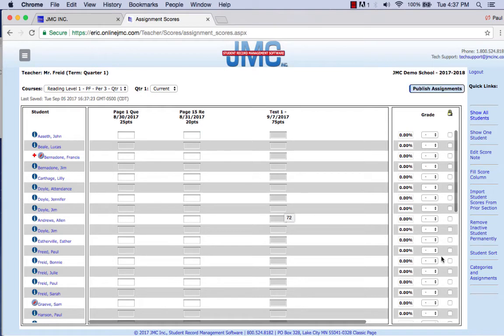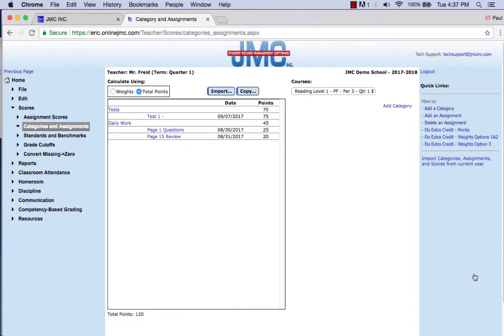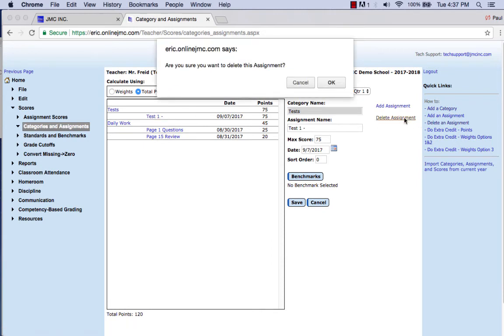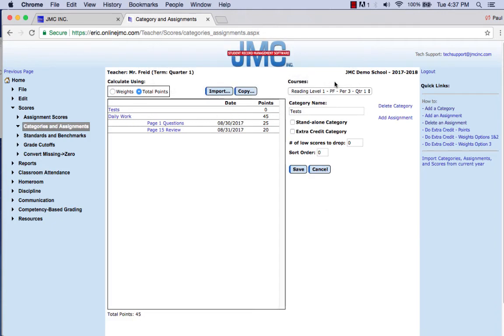Then I can go back to my categories and assignment screen, choose Test One, and now if I delete the assignment, it will ask me: are you sure you want to delete this assignment? — just to make sure you're not doing it by accident. Then click OK, and that will delete that assignment.